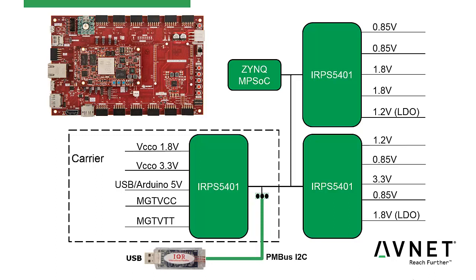You can also communicate to this bus through an external dongle by connecting to the physical PMBus header that we've provided on the carrier board.